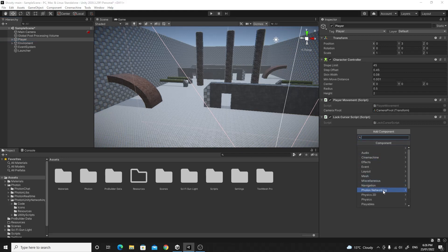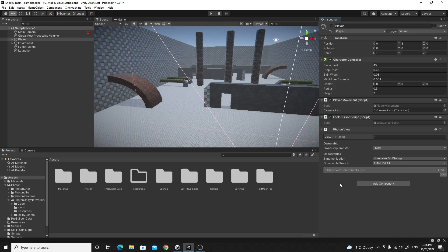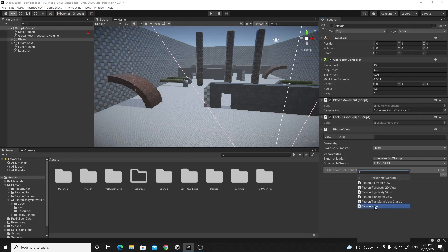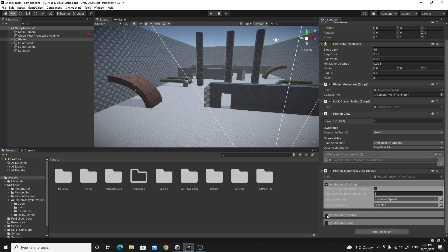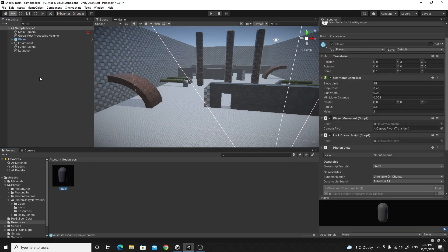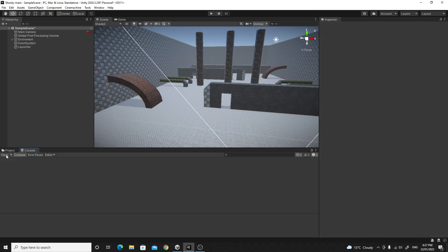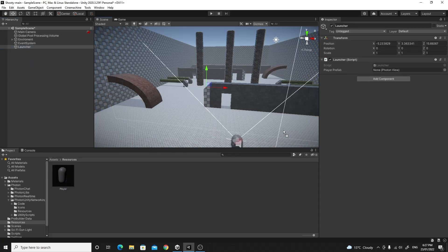The player object itself also needs a few network components. Add a Photon View component, and also add a Transform View Classic from Photon Networking to track its position and rotation — make sure you enable position and rotation and leave everything else the same. Then take that player prefab from the scene and drag it into the Resources folder to turn it into an instantiatable prefab on the network. Once it's there, delete it from the scene because the network launcher will instantiate it for us. Go to the Launcher and drag the prefab onto the Launcher script's prefab slot.